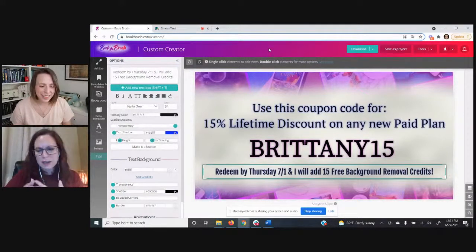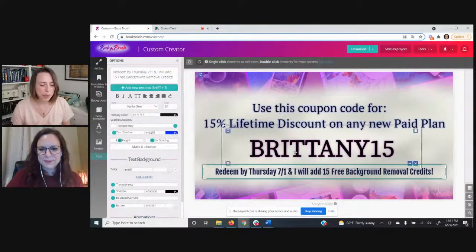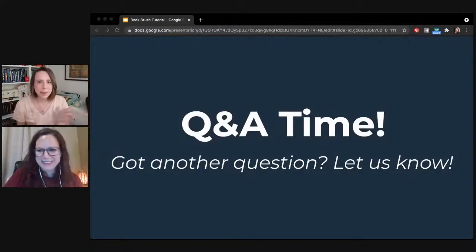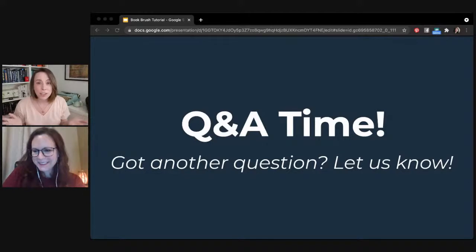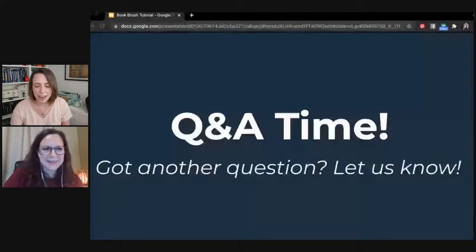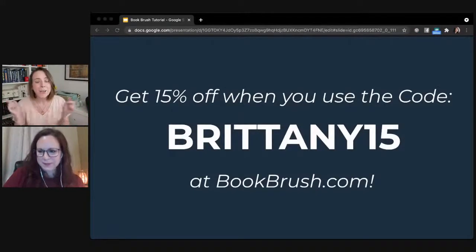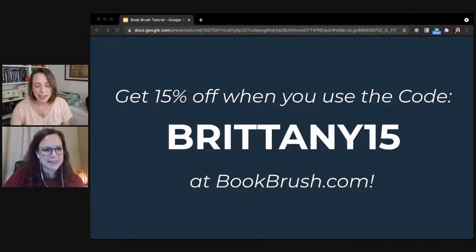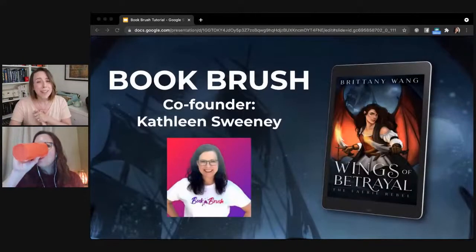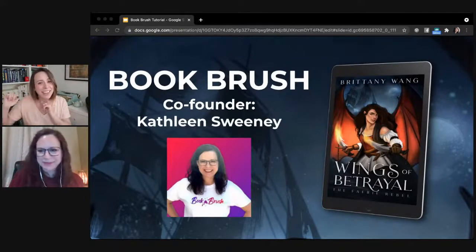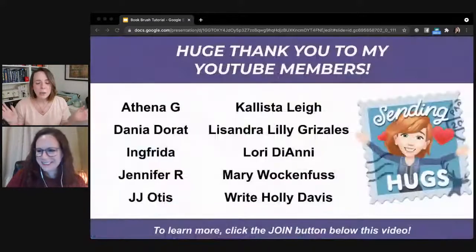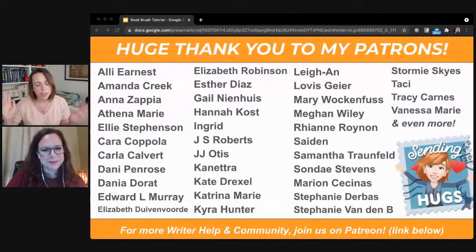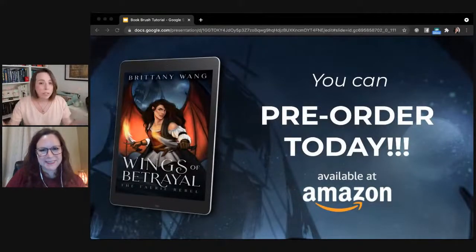I'm going to open the floor for a couple of minutes for any additional questions. As you're typing, or if you want to let Kathleen know how much you enjoyed this, put your favorite feature in the chat too. The coupon code is on screen one more time — all the links we talked about are also in the description below. I want to give a huge thank you to Kathleen for spending time with us today. And a quick reminder: Wings of Betrayal is out on pre-order on Amazon. If you'd like to pre-order and fill out my pre-order giveaway, you'll also get four free early chapters.